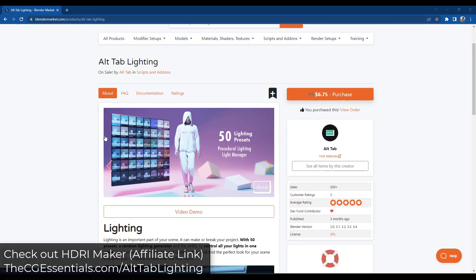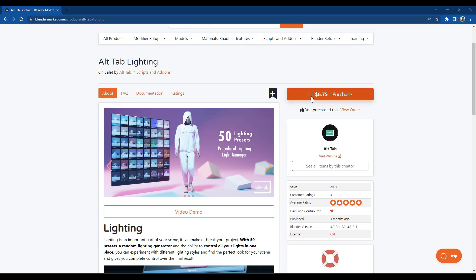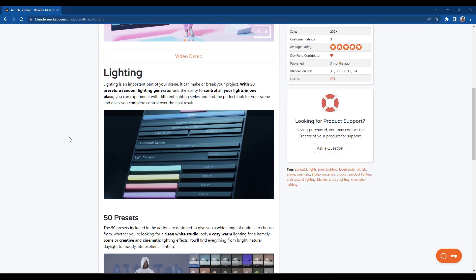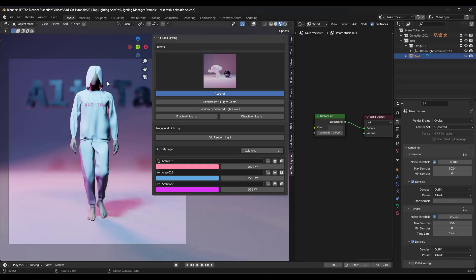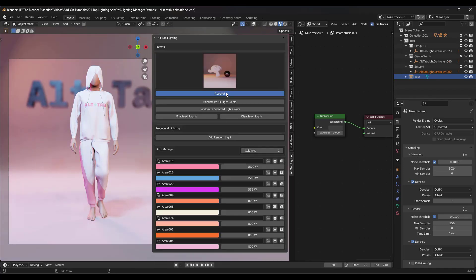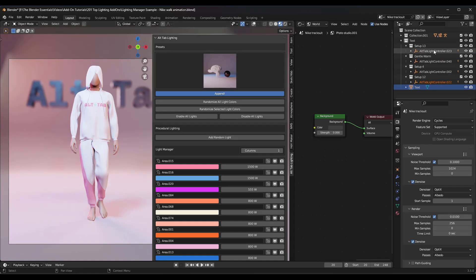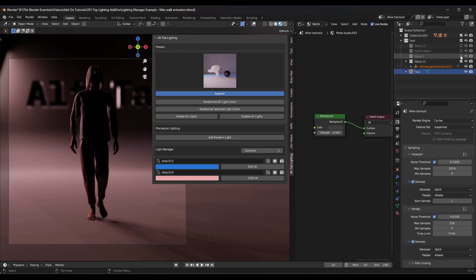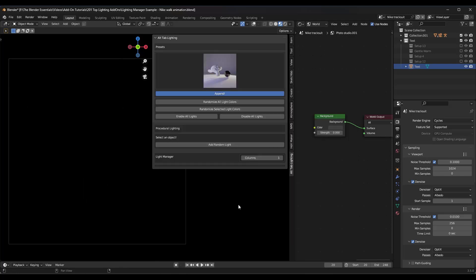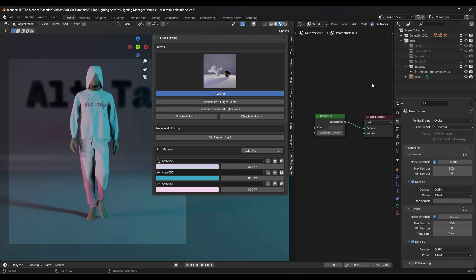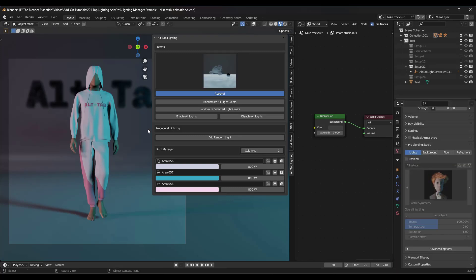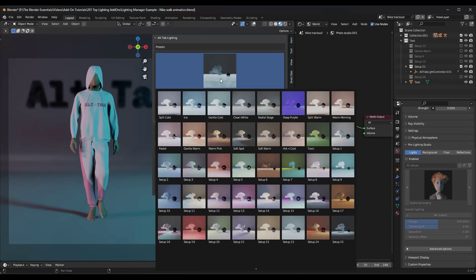If you're looking for a slightly less expensive lighting library, you might try Alt Tab Lighting. This add-on is usually under $10 — and even cheaper in the Blender Market sale — and gives you access to 50 different lighting presets that procedurally generate light in your scene. The way it works is it's got lighting setups and you click across them and hit the Append button to apply new lighting presets. One thing to note: you want to toggle off the old lighting presets, otherwise you'll get a bunch of lights stacked on top of each other. You can also randomize your light colors. You don't have as much control as in Pro Lighting Studio, but it's a much less expensive option.